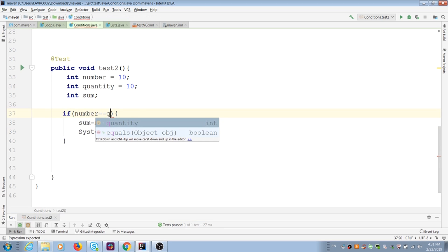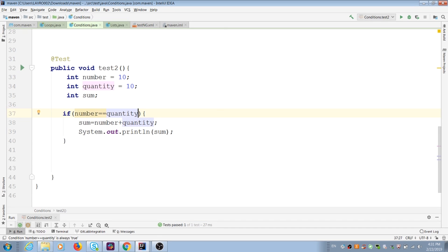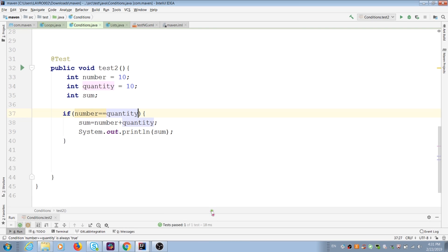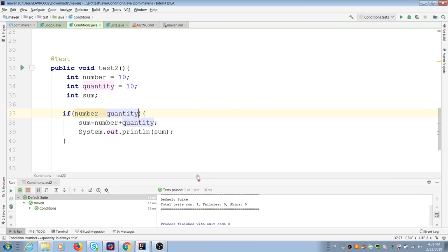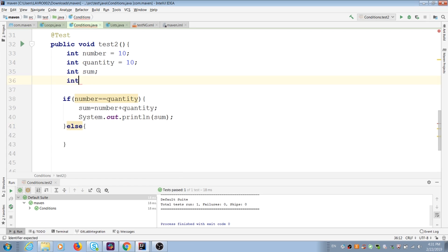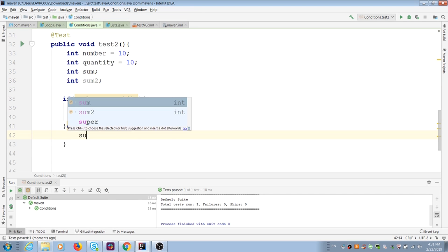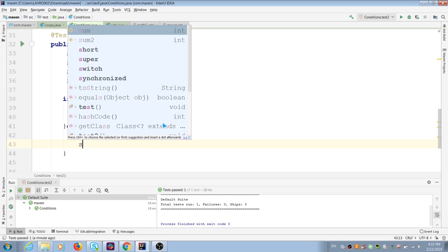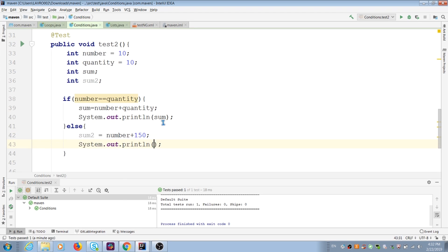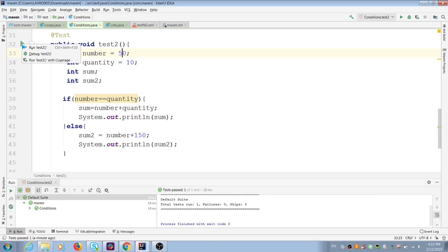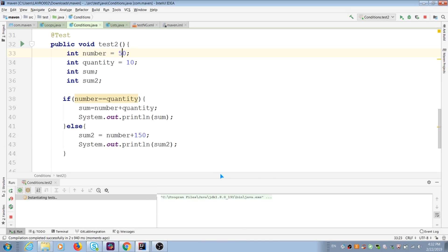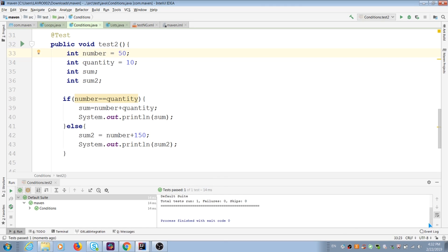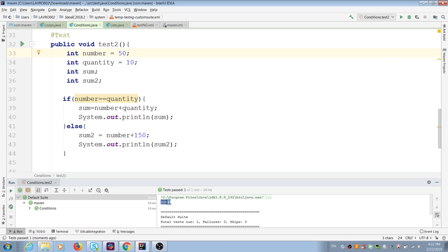I can replace number with our second variable quantity in condition. After that we can play with else condition too and add other math formula for our action. Now you can see we have action and we have printed result.